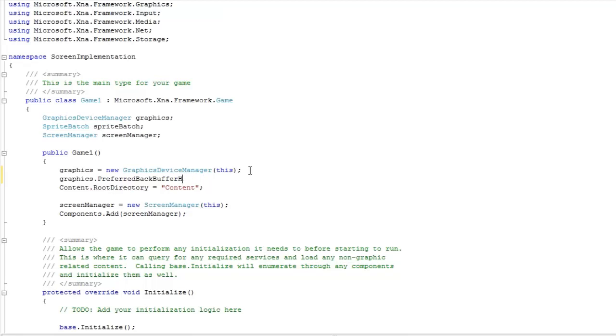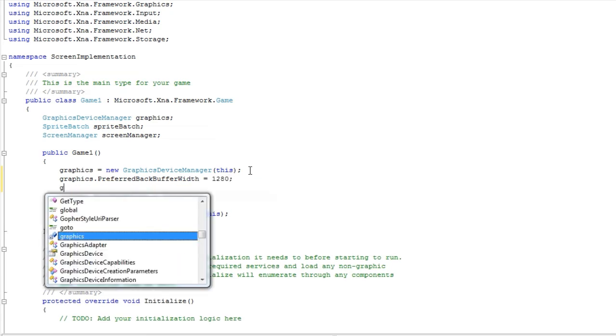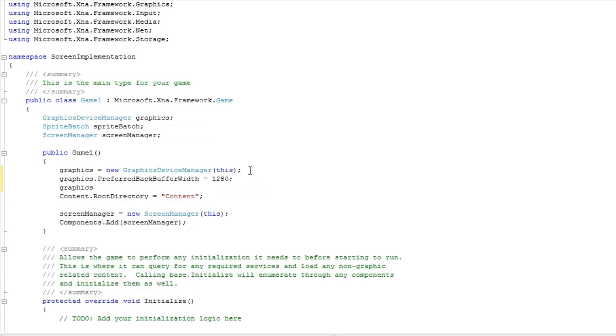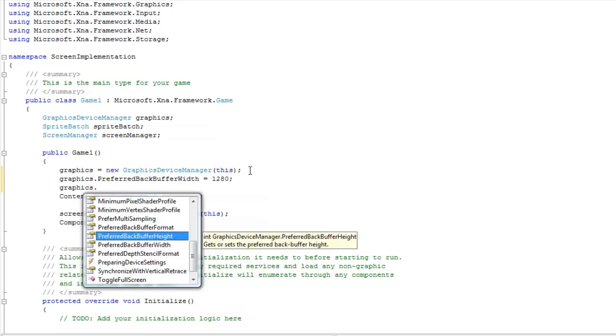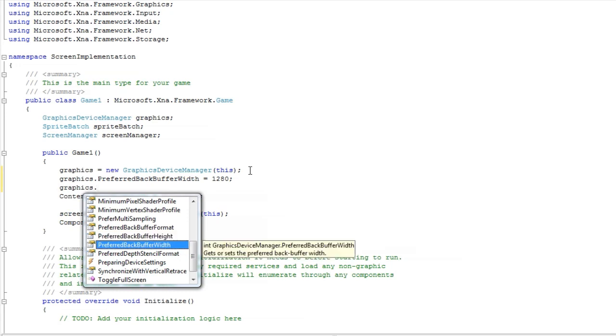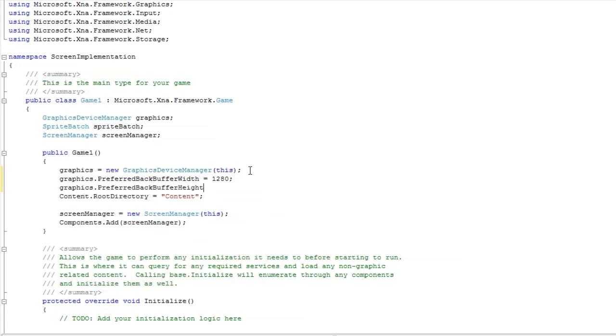I think I'm actually going to do width first. I'm going to use 1280 and then graphics.forwardbackbufferheight is equal to 720, so we use HD 720p resolution.